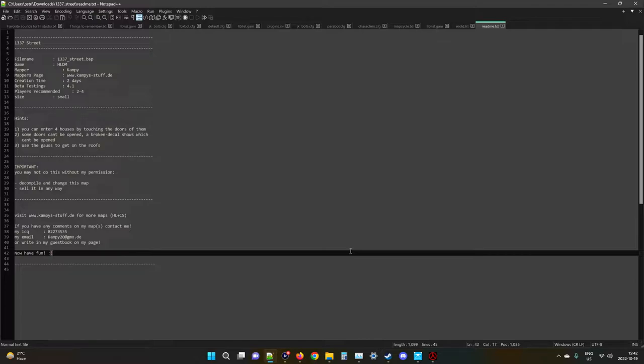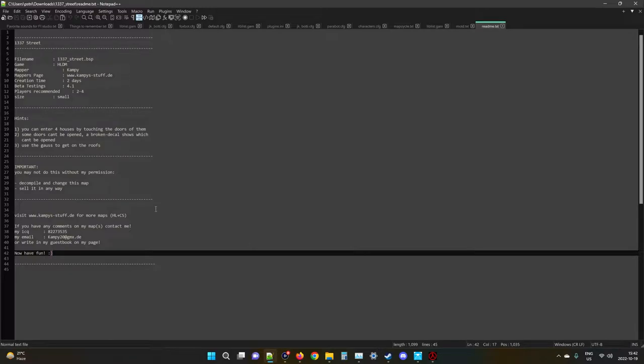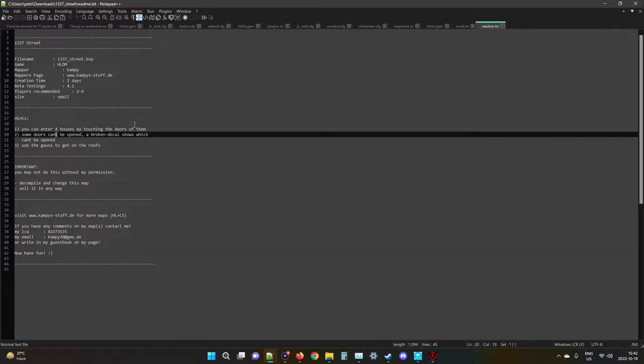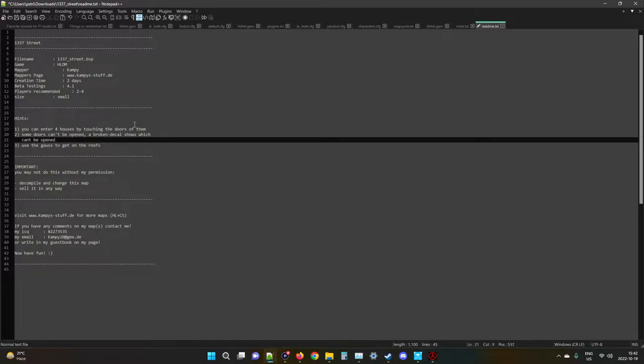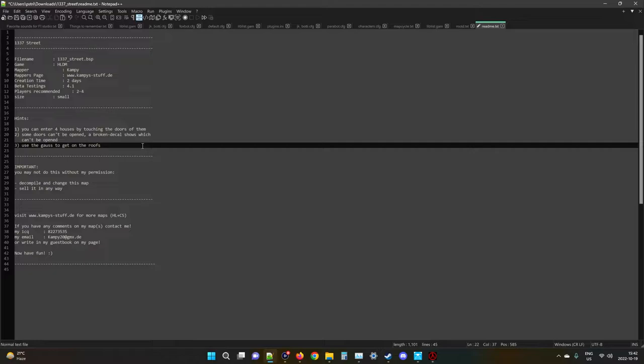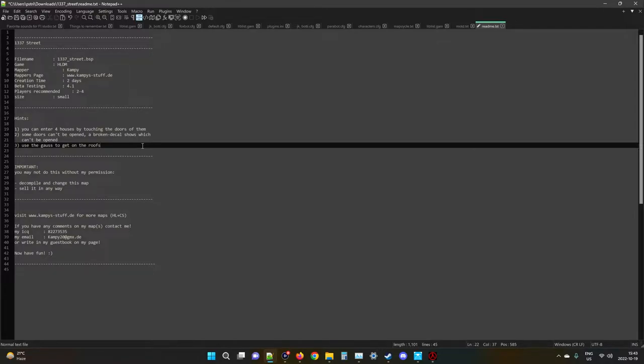Hints: you can enter four houses by touching the doors. Yeah, that's true. Some doors can't be opened - a broken decal shows which can't be opened. Please, please, please, I can't stand this. Please do this with an apostrophe, if that's what it's called - I actually don't remember because I'm an idiot myself. Use the gauss to get on the roofs - that is true. Important: you may not do this without my permission - decompile and change this map or sell it in any way. Sure. Visit that website for more maps. He made apparently Half-Life and Counter-Strike maps at the time.